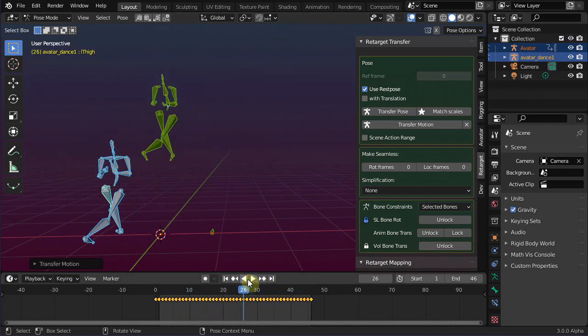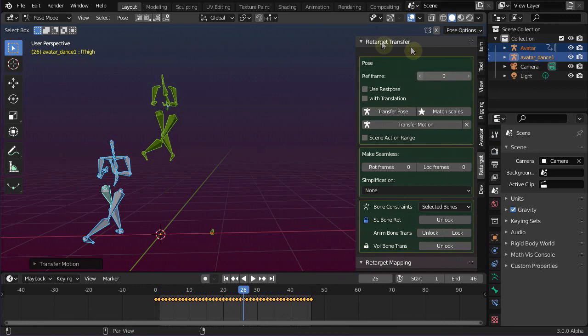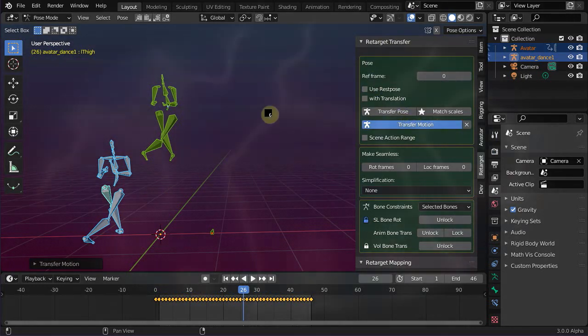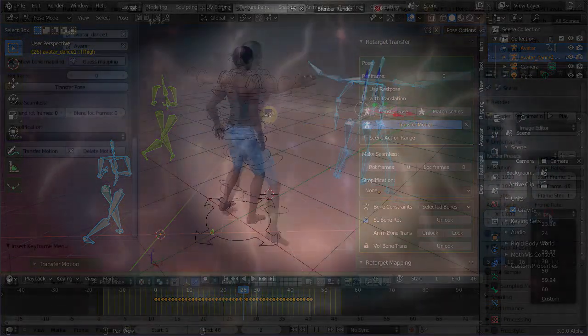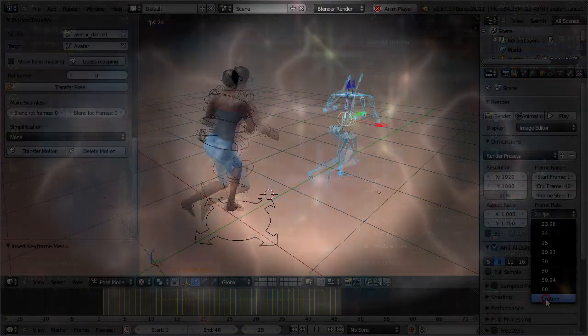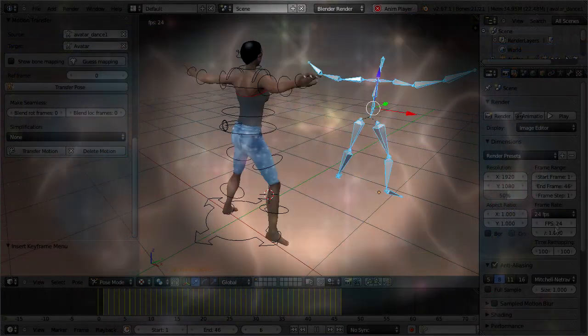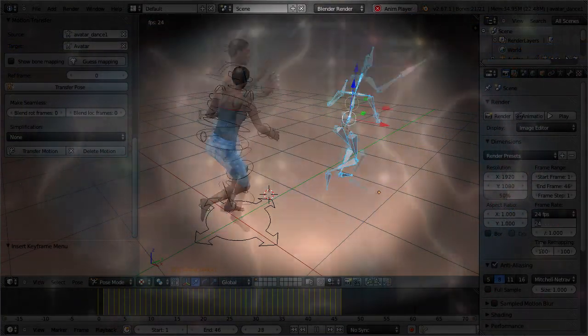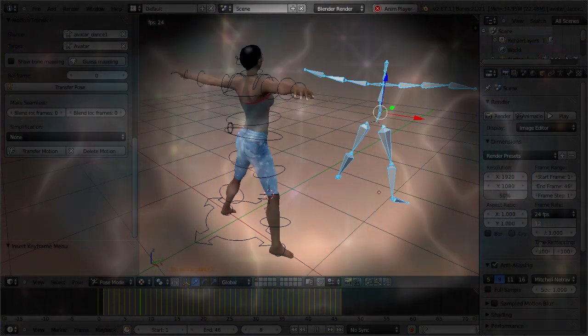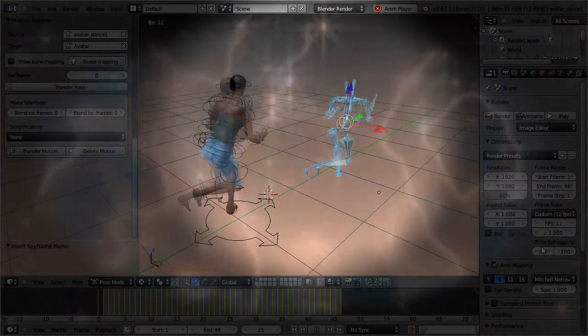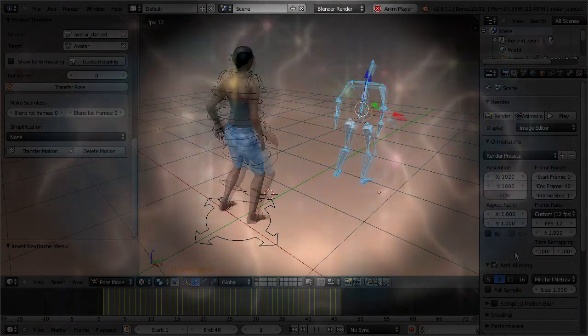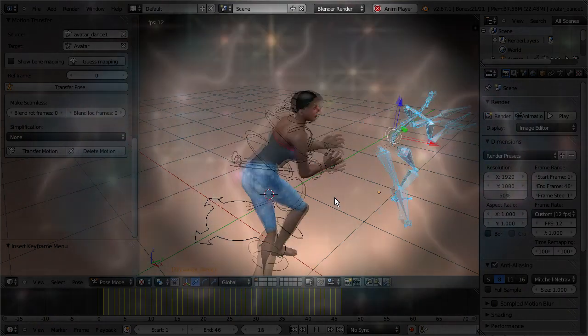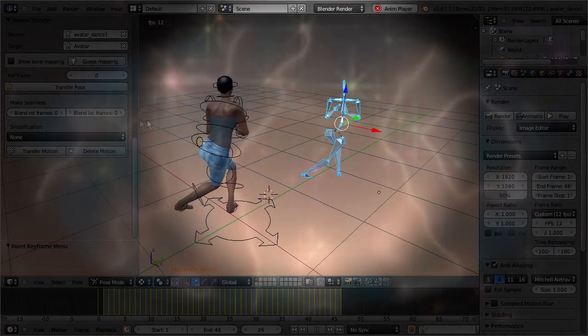You may now understand better that each imported rig may have its own little quirks and pitfalls. As a consequence, you always have to carefully inspect your setup in order to get acceptable results. But for now we are done, and I wish you a lot of fun with Avastar.